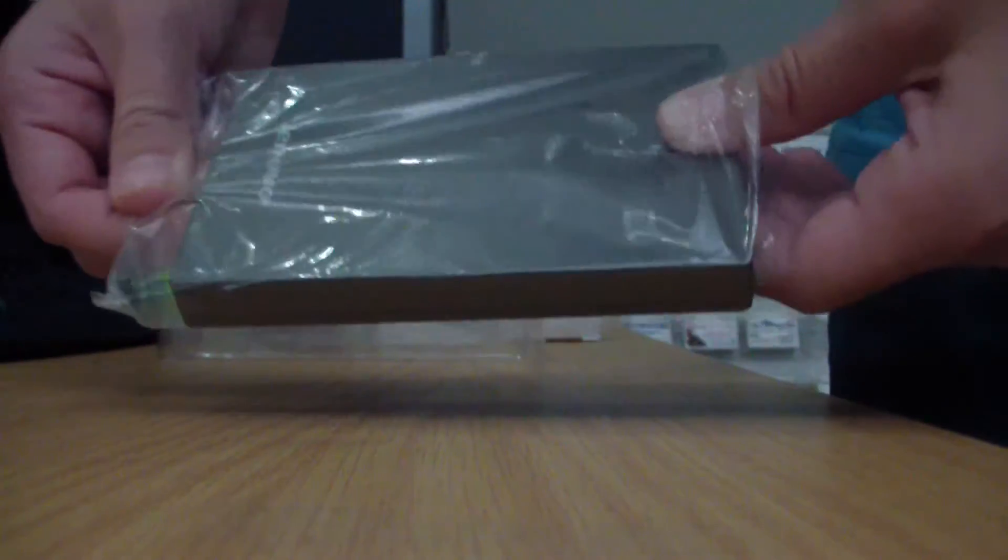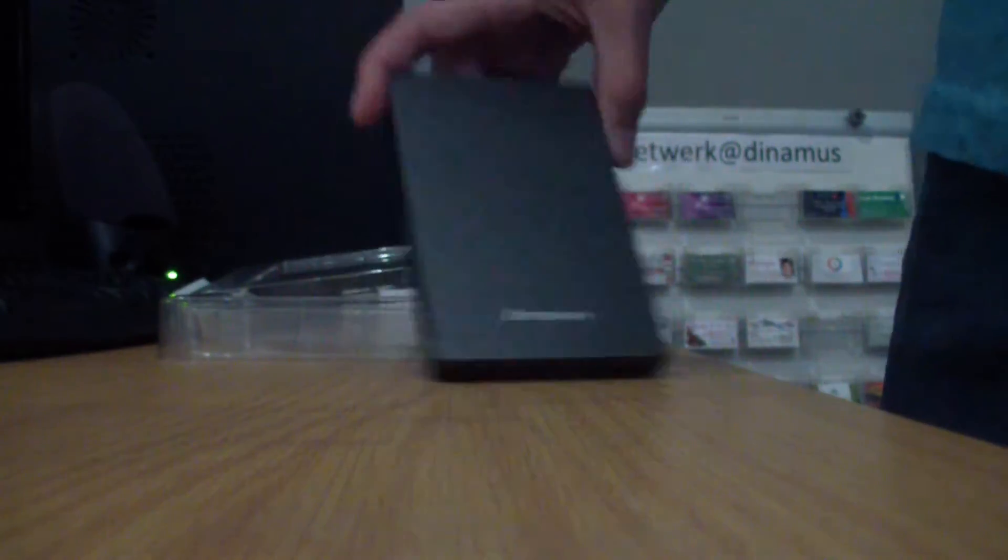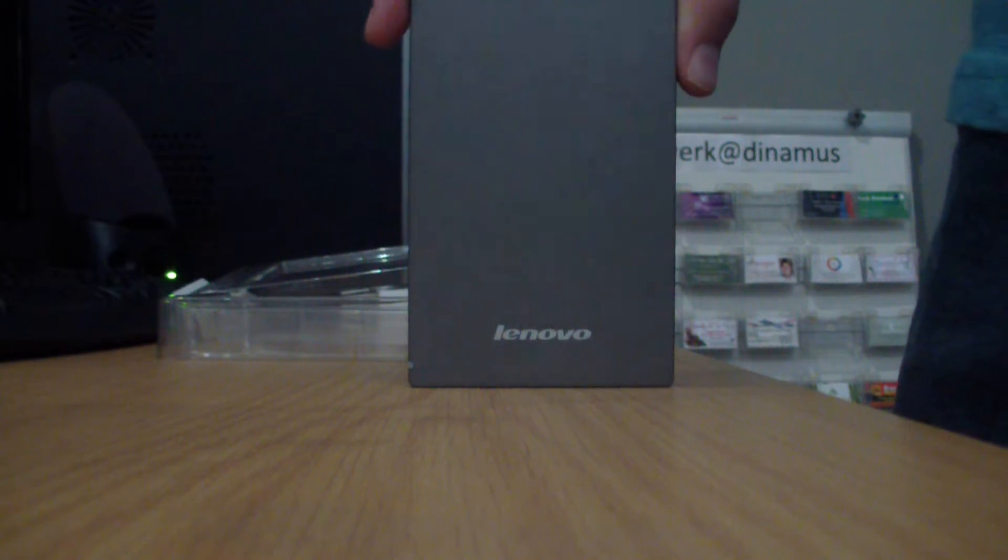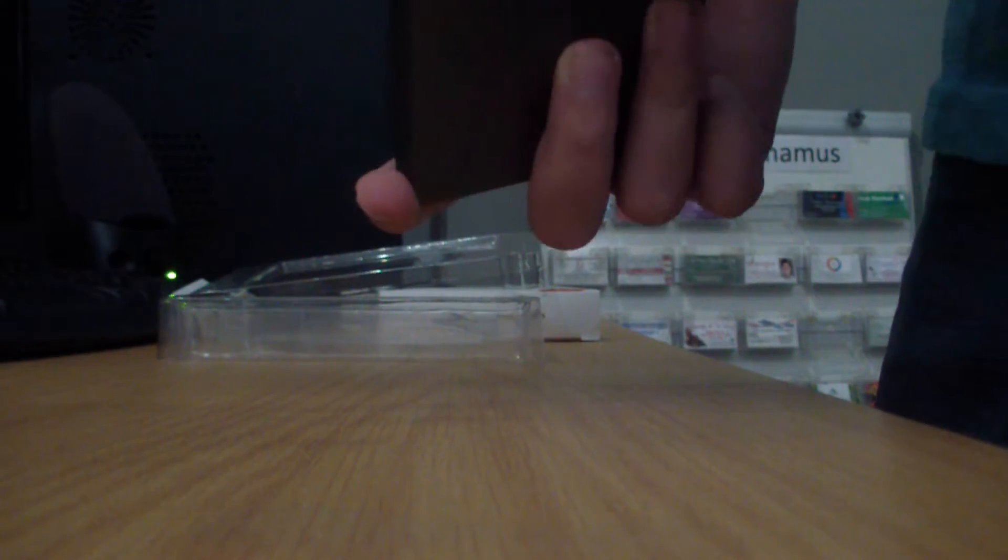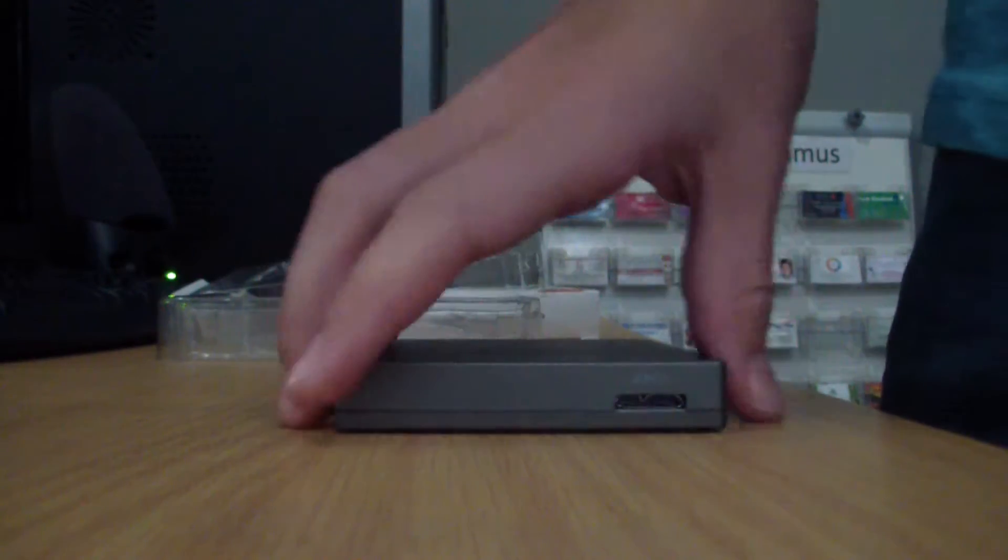Take it out of the plastic. There it is. It's very light, that struck me right away. It's very very light.